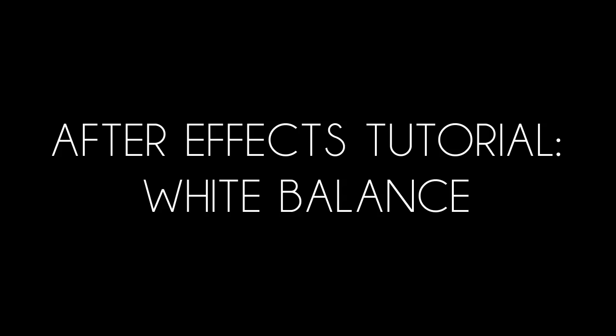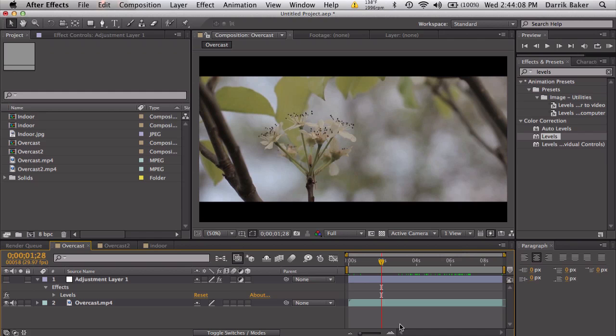What's up guys, Baker here. Today I have a tutorial. This will be on white balance.